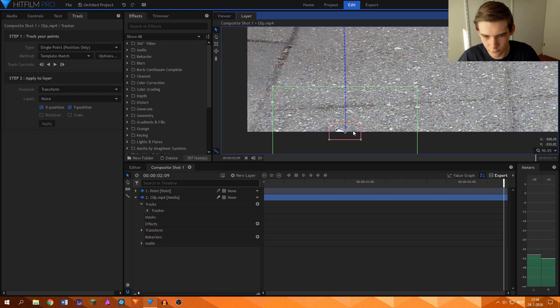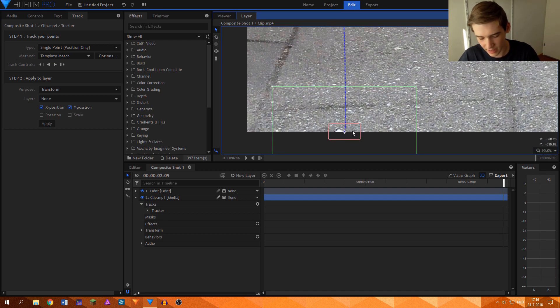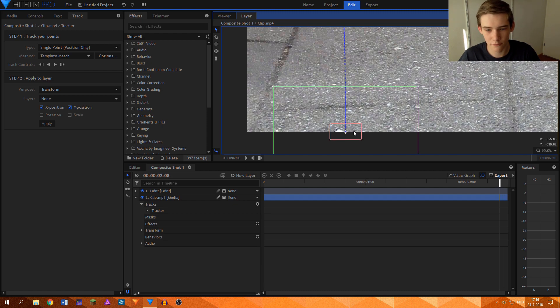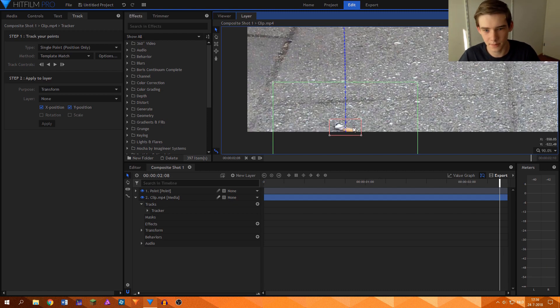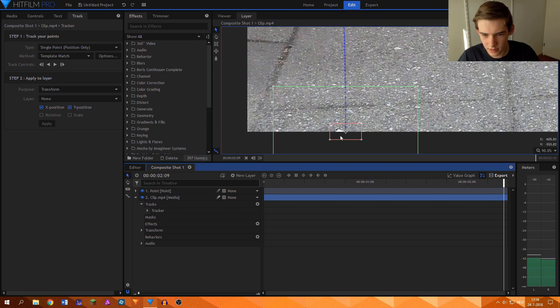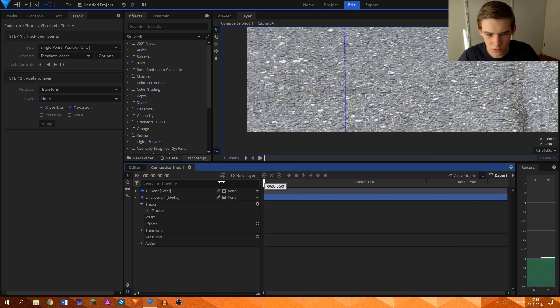And go frame forward. You can go forward a frame by clicking the full stop key and you can go frame backwards by pressing the comma key. And then that seems to work about fine.